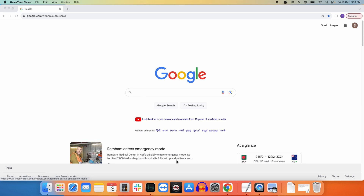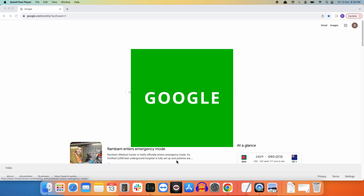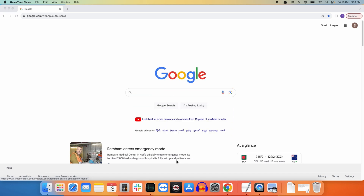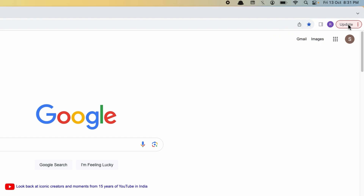Hello everyone, today we will see how you can update Google Chrome browser on your Mac operating system. Whenever there is a new update on your Chrome browser, you will get a notification at the top right corner.